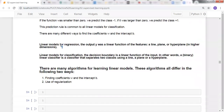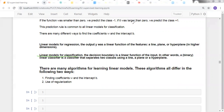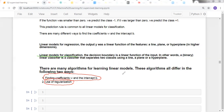There are many algorithms for learning linear models for classification. These algorithms differ in two main ways: first, how they find the coefficients w and the intercept b; and second, their use of regularization. Regularization is handled differently by different algorithms. We will differentiate these in terms of how parameters are learned and how they are regularized.